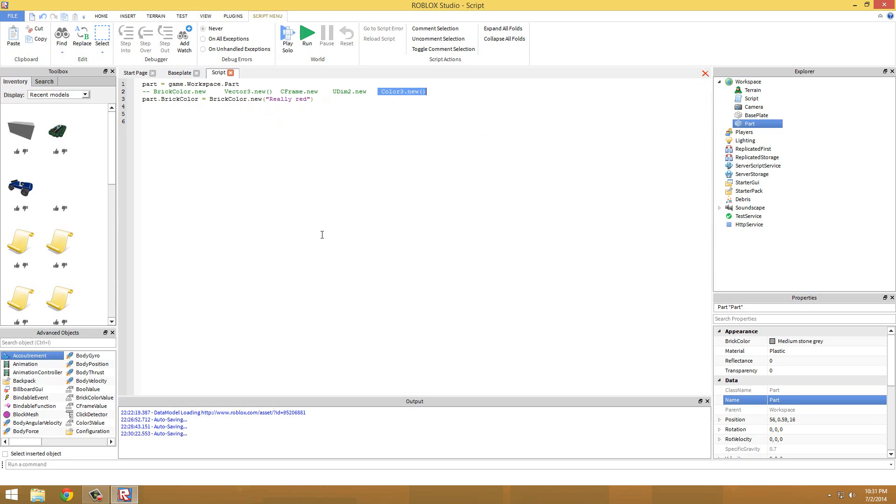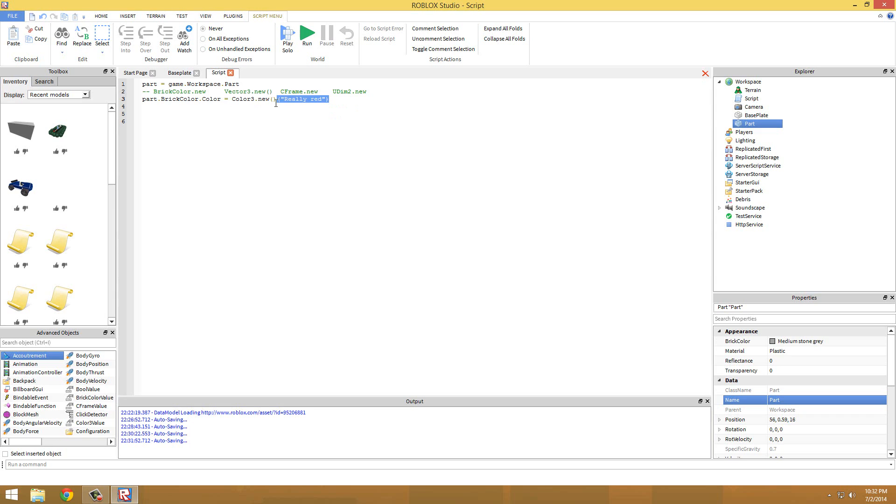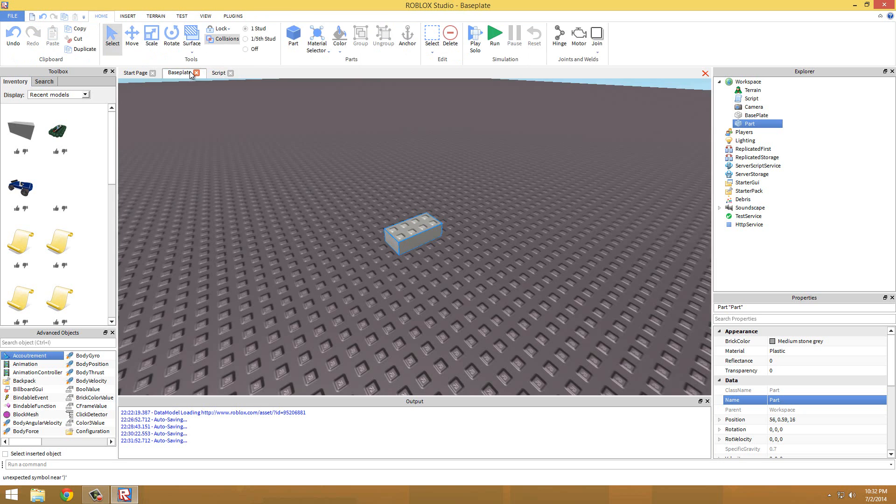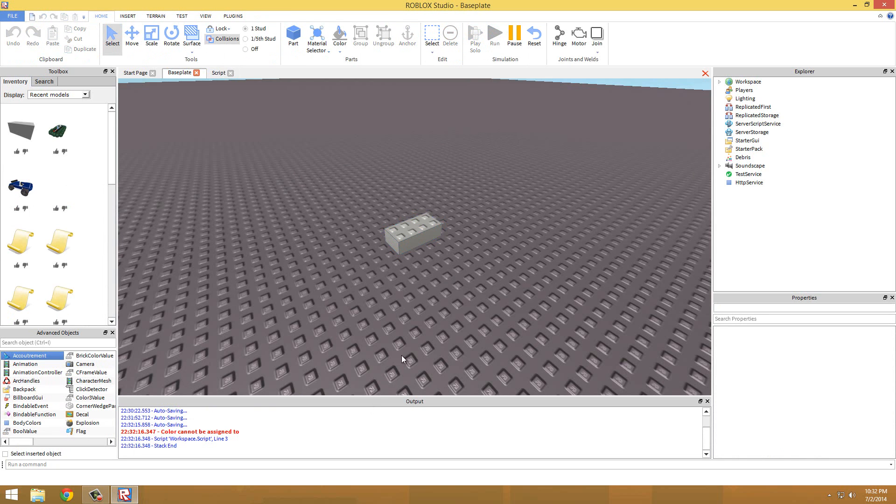So Color3.new works like that. So how you would do it is - I haven't did this in quite a while, I think it's like dot color equals. That should turn the brick red if I did it right. Let me eat my BrickColor.new. I think I remember, I think that should work.